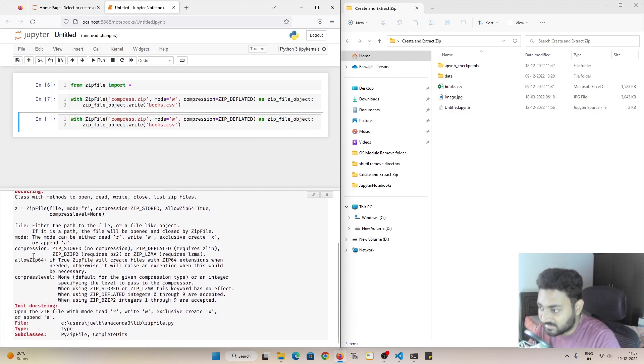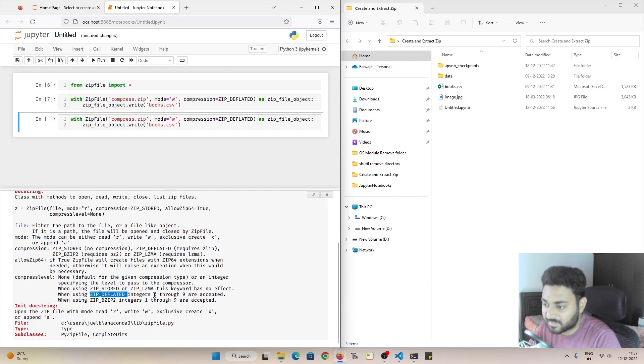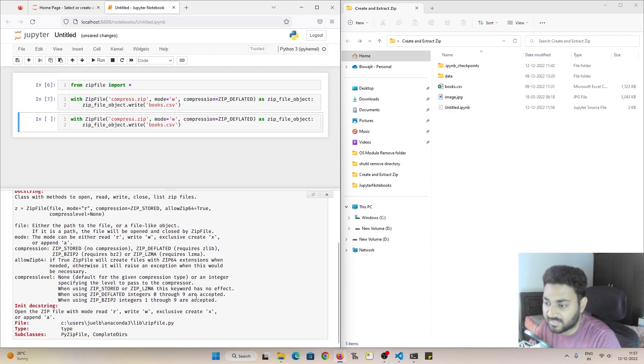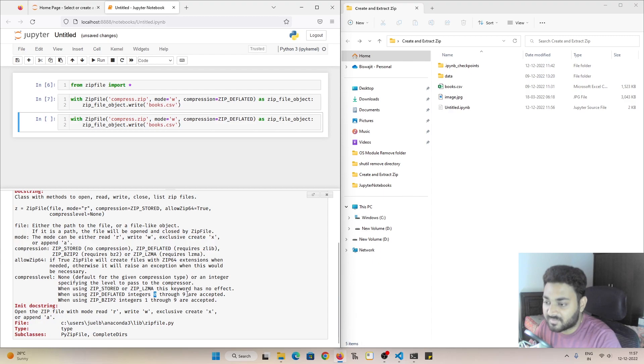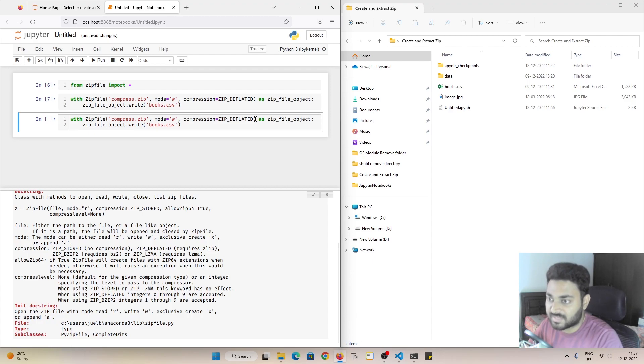So if you are using ZIP_DEFLATED, we have the option of specifying how much compression we want. So it is the integers between 0 and 9, and 0 being that we are not using any compression and 9 means we are using heavy compression. So let's show you this in action.